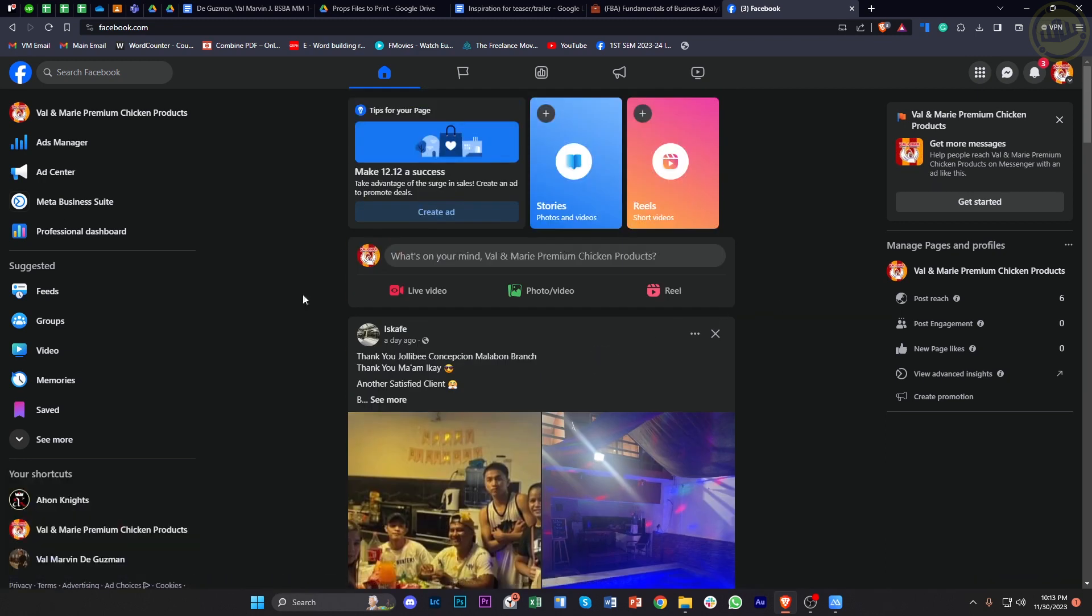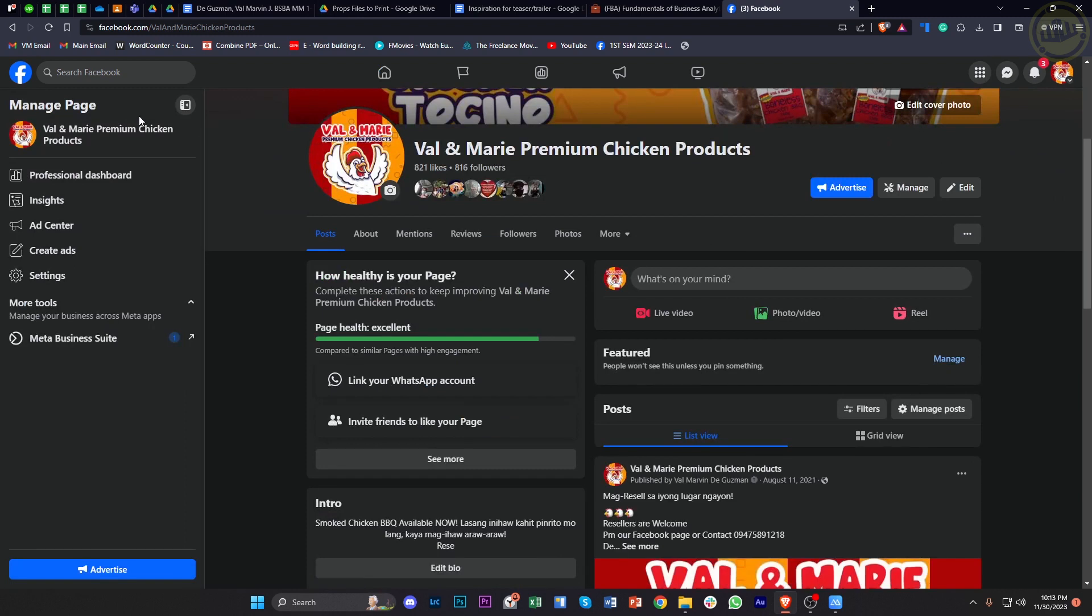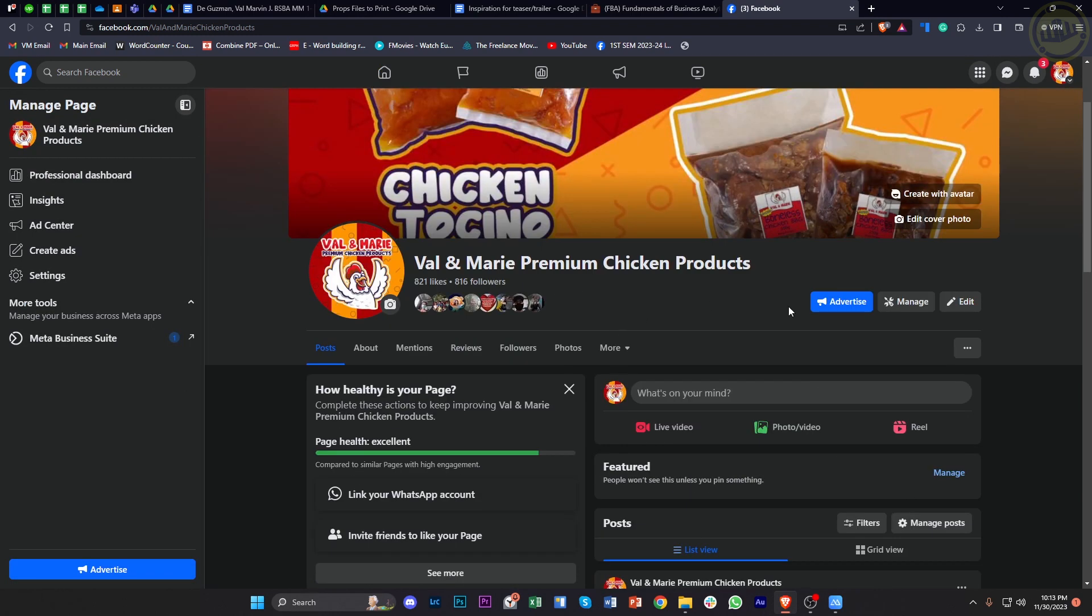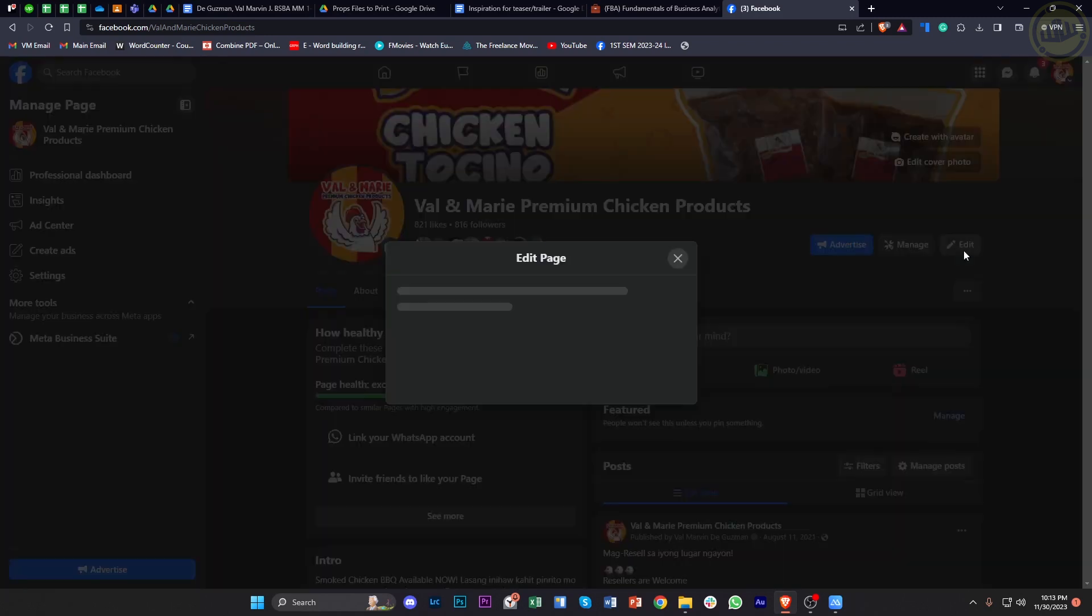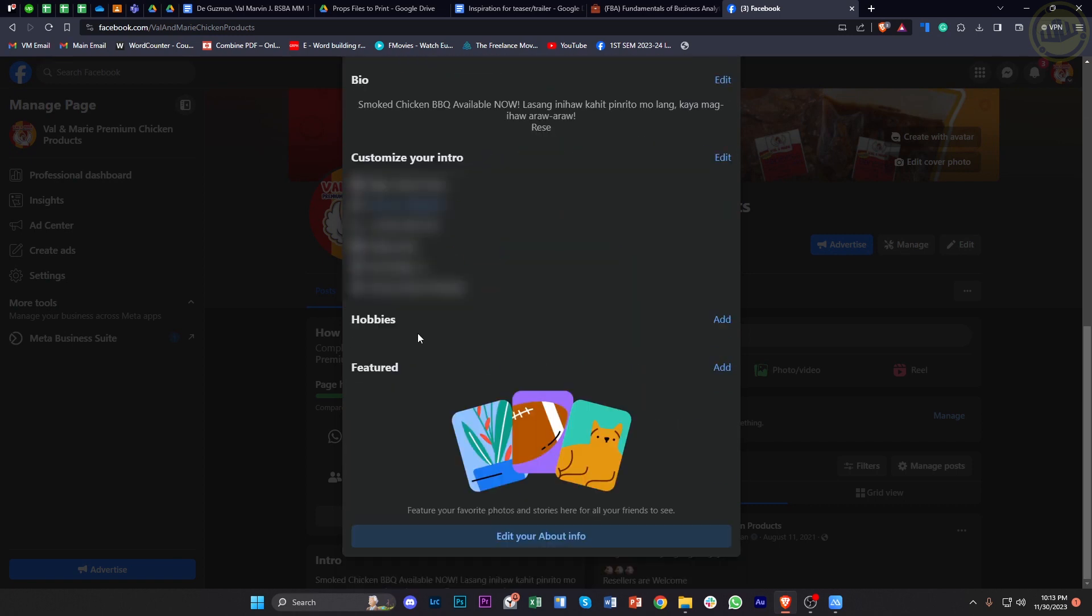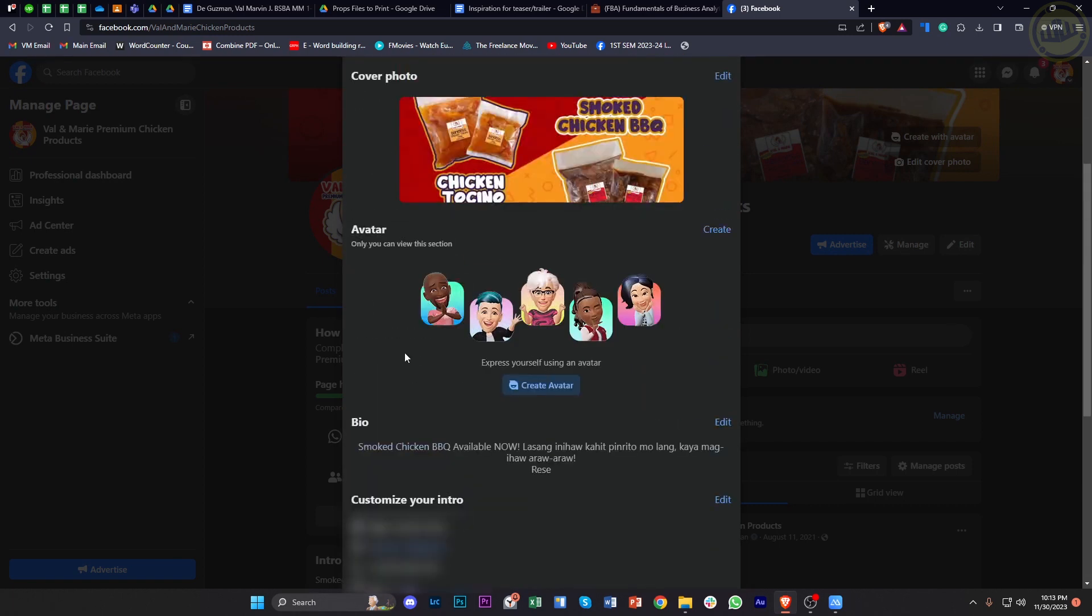What we want to do next is go in and access the page's profile. Once we're here, we can view some specific things that we could change, like advertising, managing our page, and also editing it. I'm going to tap on the edit button right here.